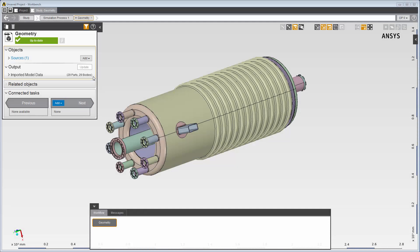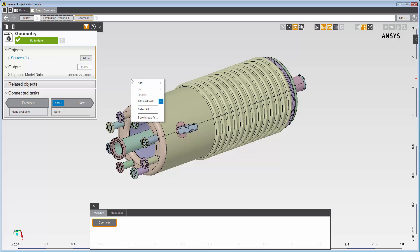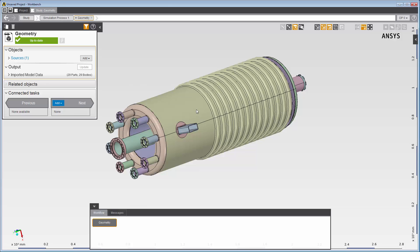I've already imported my geometry, which is a model of a coupler with 11 openings, 10 inlets, and 1 outlet. I'll start by adding a volume creation task.